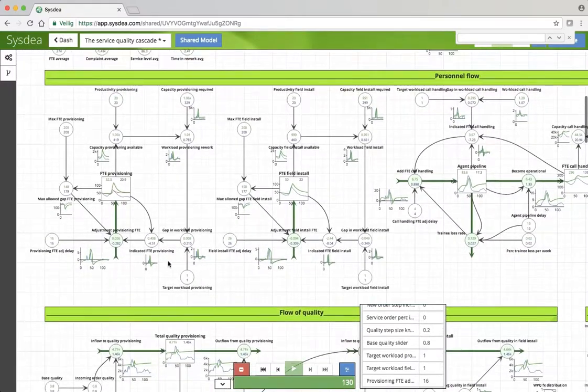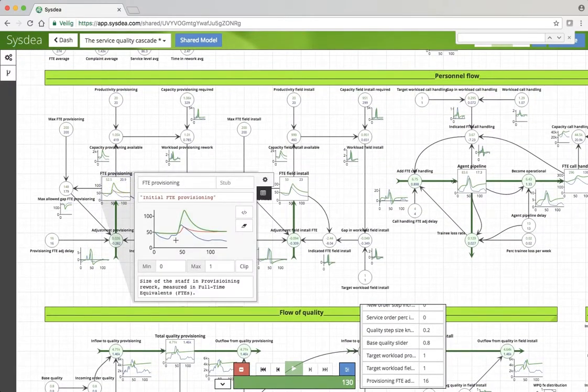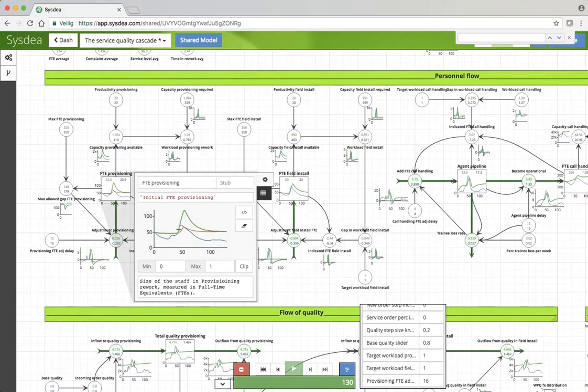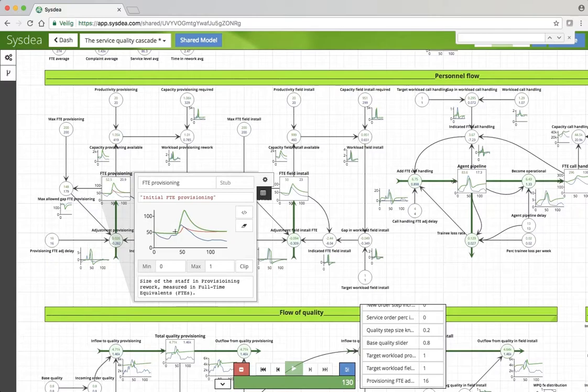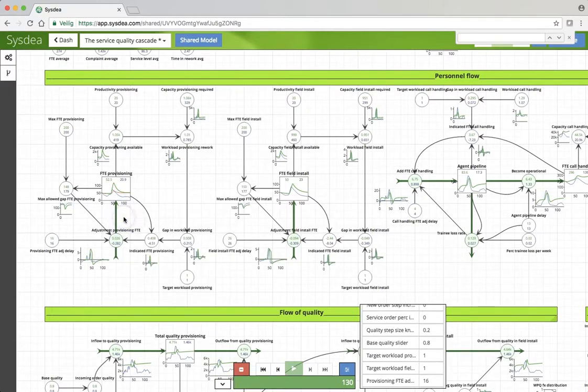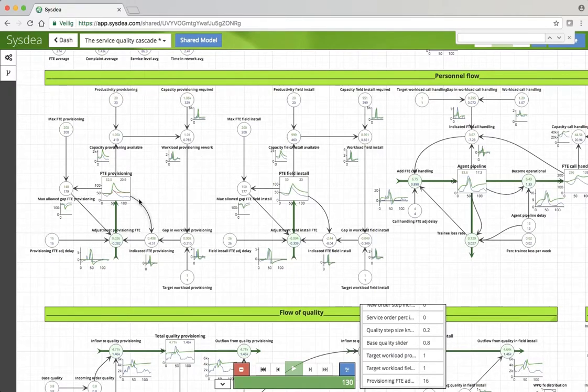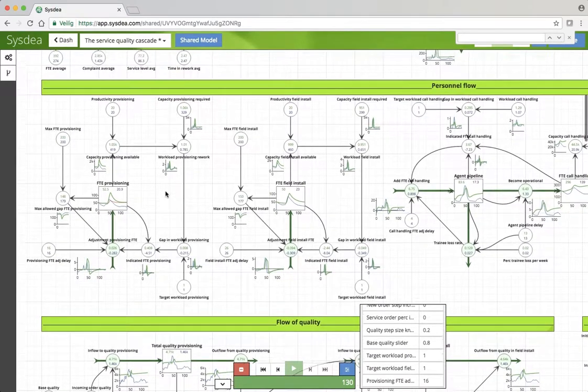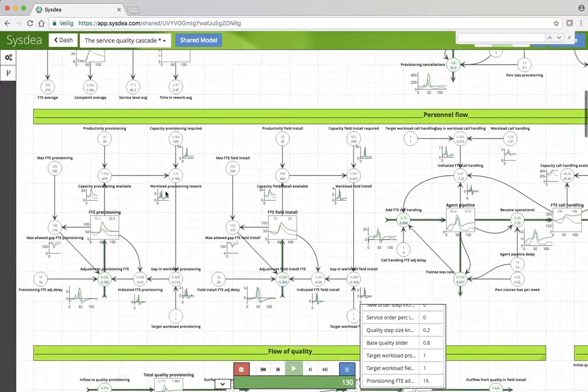And if you then look at the FTE in field install and in provisioning, we still have the original, the red line is what we had after 20% increase in volume. Now look at the green line and see how 20% decrease in quality actually leads to more than doubling of the workforce in provisioning. Whereas first we had a 20% increase, so no more volume of work but far more work as a result of quality issues, which is then the real volume that we have here.